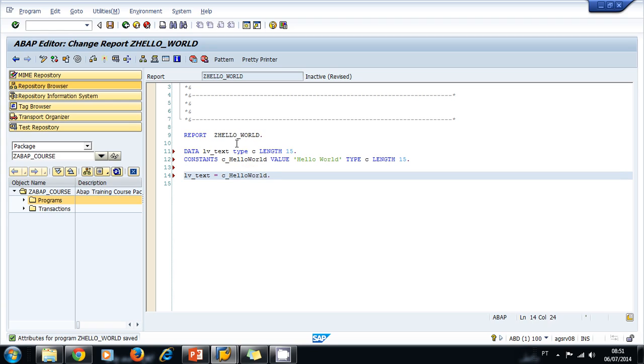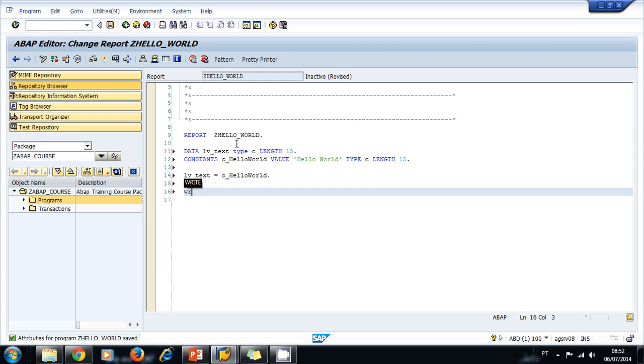Finally, let's write our output to the screen. We use the keyword WRITE, our variable to screen. This is a simple program that writes hello world to the screen.